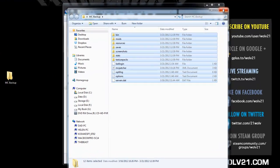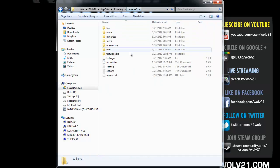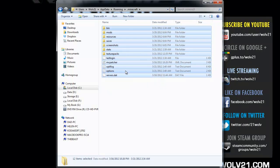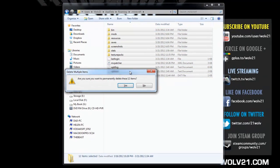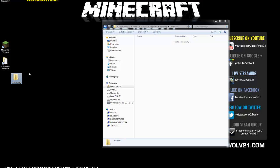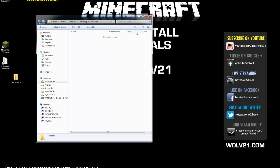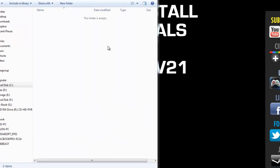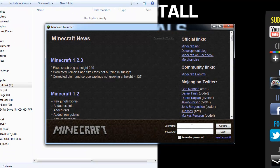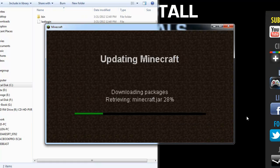Once that is complete, close out of your backup folder. It will bring you back to your .minecraft folder. Highlight everything again if it's not already highlighted, and delete everything within there. Once that is complete, you can keep the .minecraft folder open. Now launch Minecraft, enter your username and password, and log in.